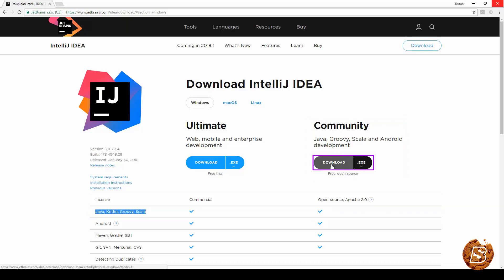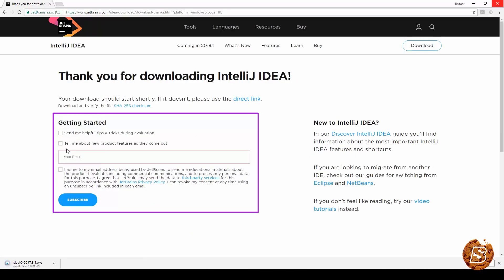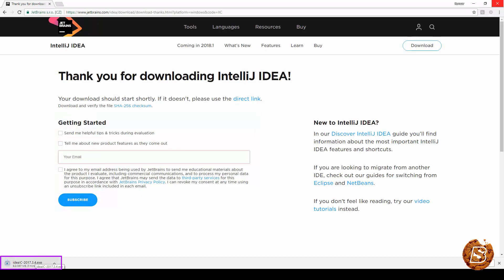Now clicking on download over here and you are not required to provide this information or subscribe to it, you can simply go ahead and download this. As you can see it's 367 MB so it will take a bit of time to download and once it gets downloaded we can simply click on it and install it.